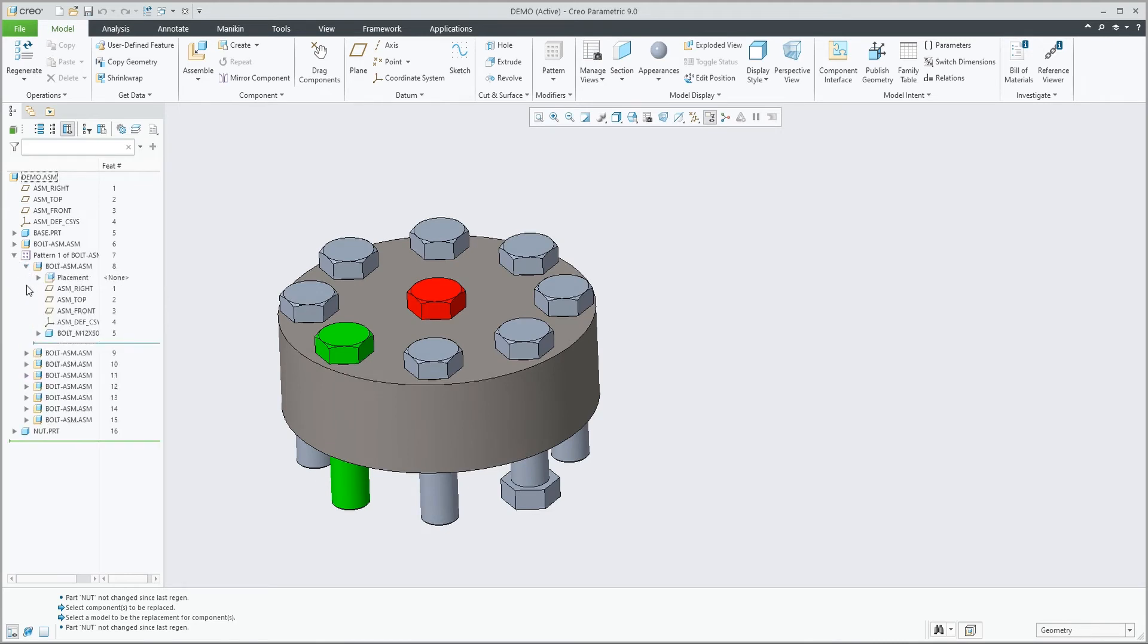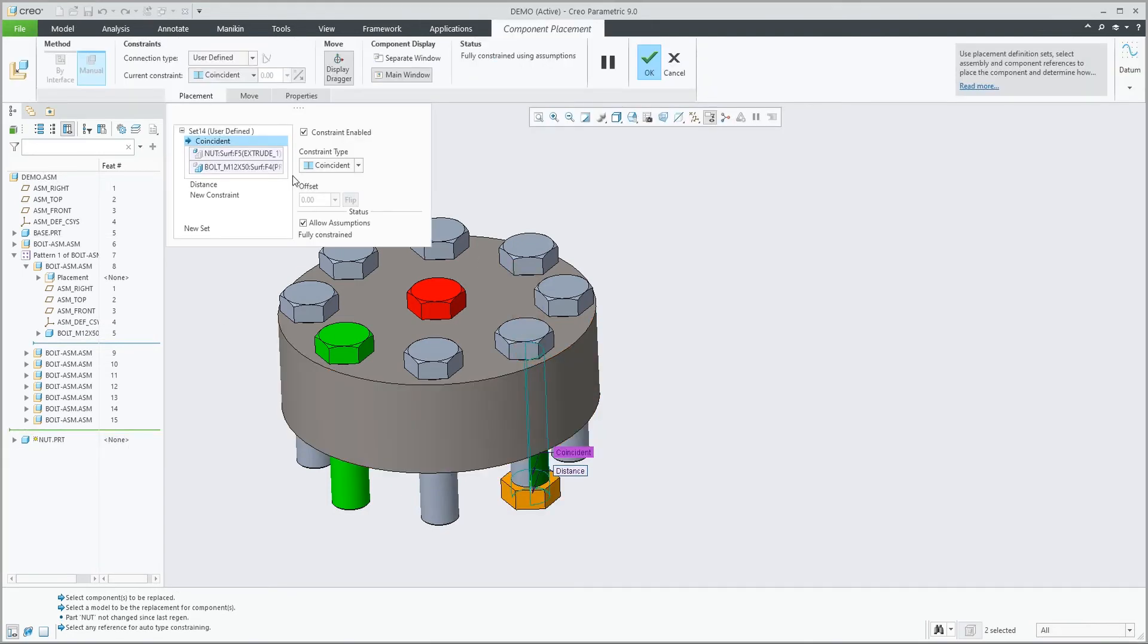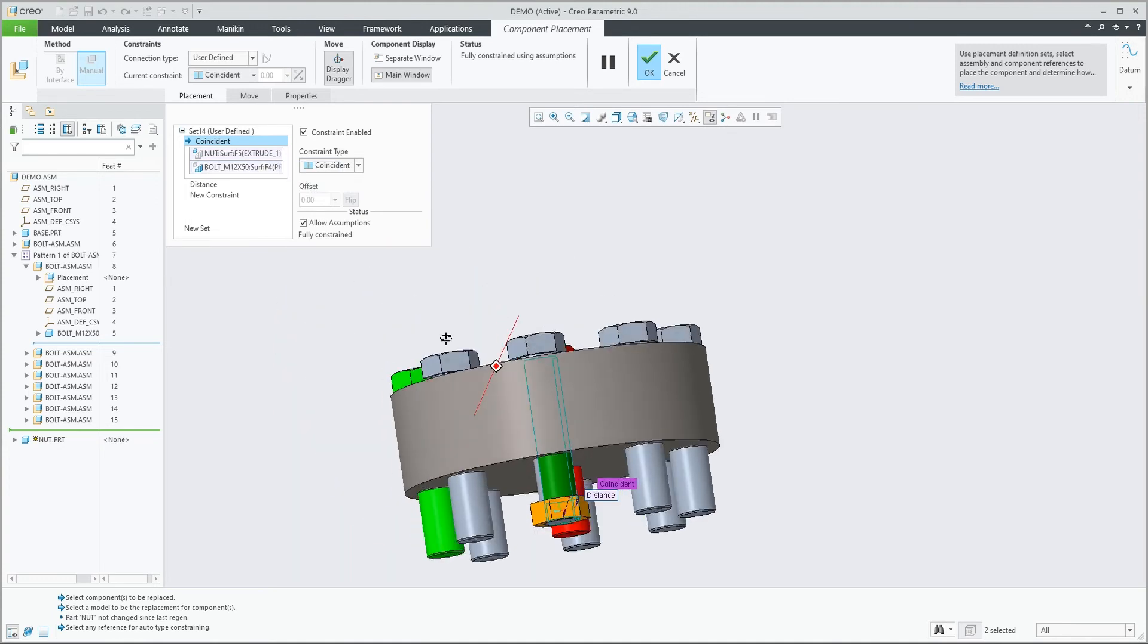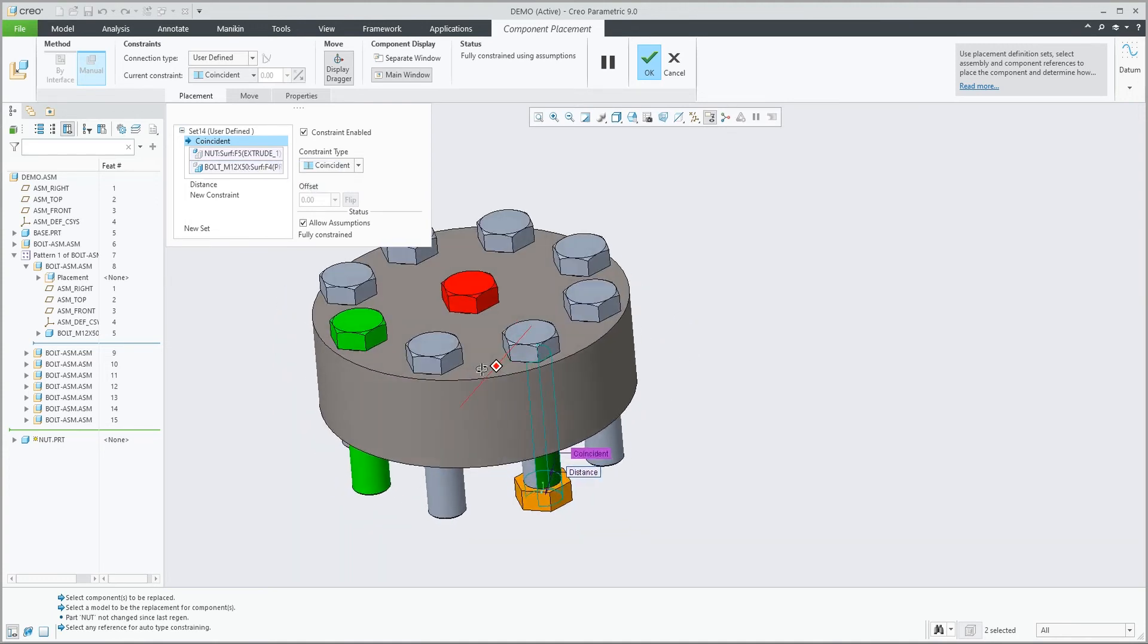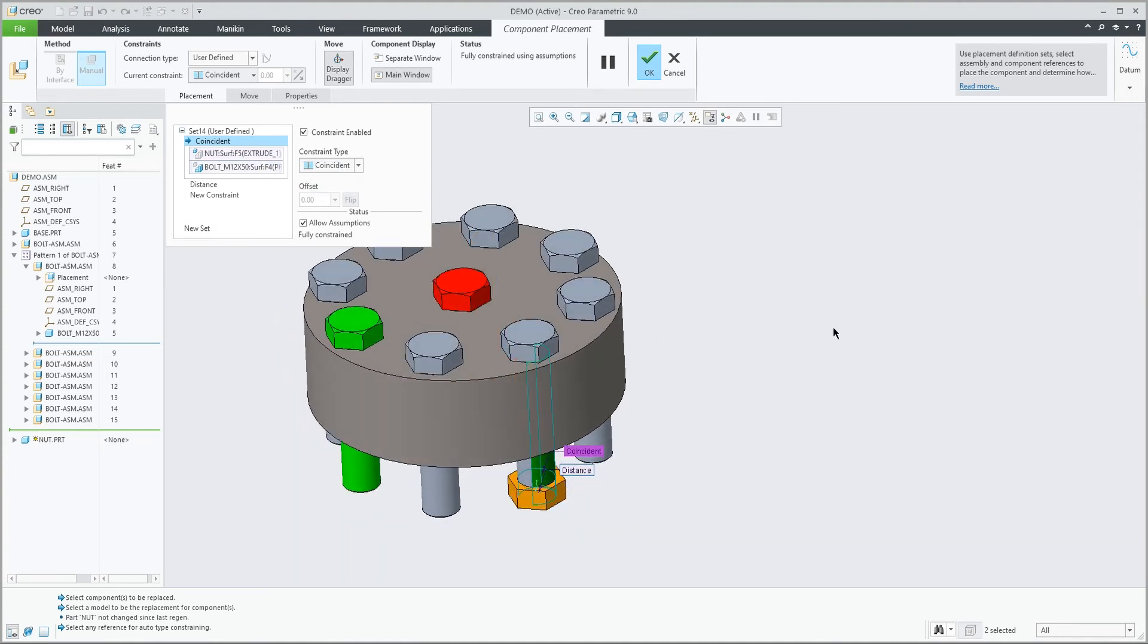And if we actually look, we see that all the components are replaced, and the nut, if we redefine it, we'll see that it's referencing the correct geometry, but now deeper in the structure as expected.